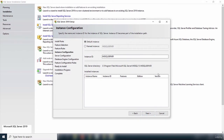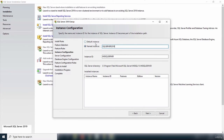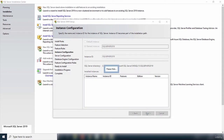The next step is instance configuration — giving your instance a name. The default name is MSSQLSERVER. I'm going to change it and call it SQL Server 2019. Make sure if you change the default name, there are no spaces. The name you give is also used as the instance ID. I've given my instance the name SQL Server 2019 and the instance ID has updated to reflect that. I'll click Next to progress to server configuration.